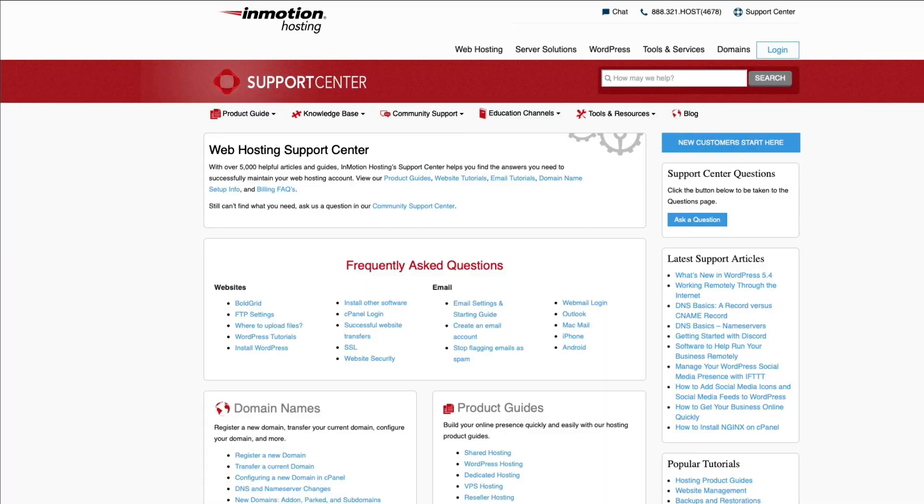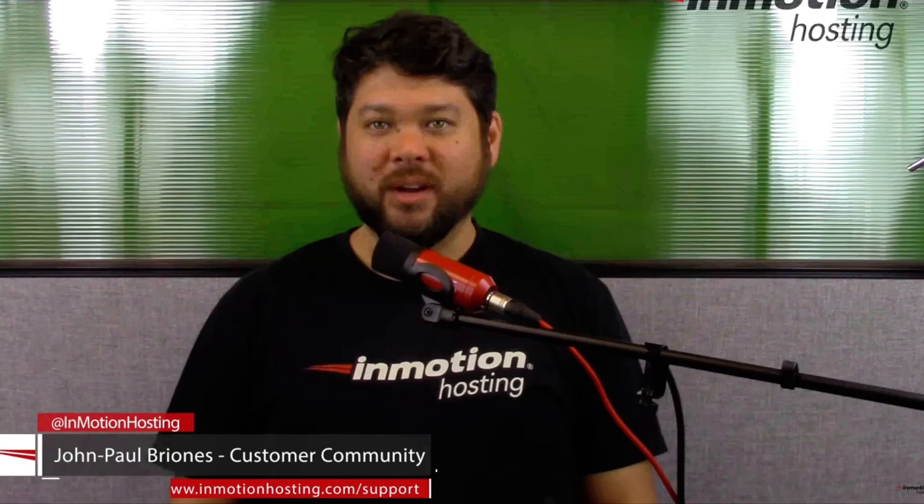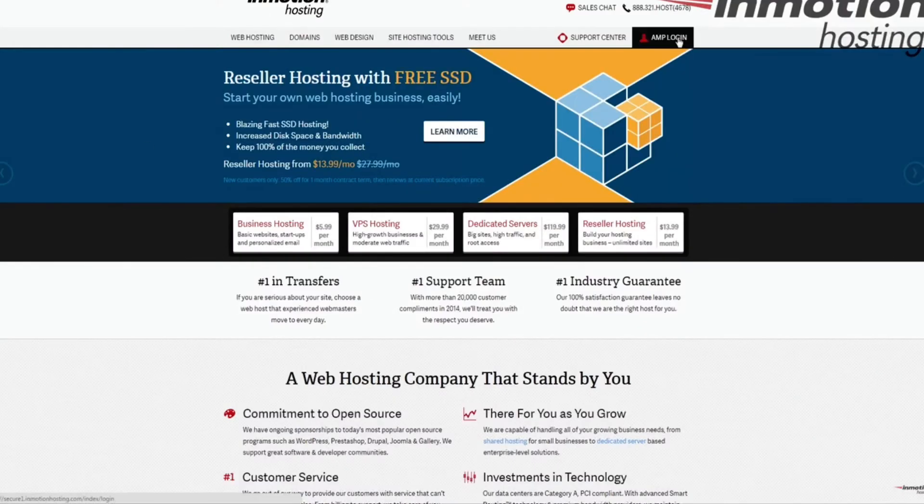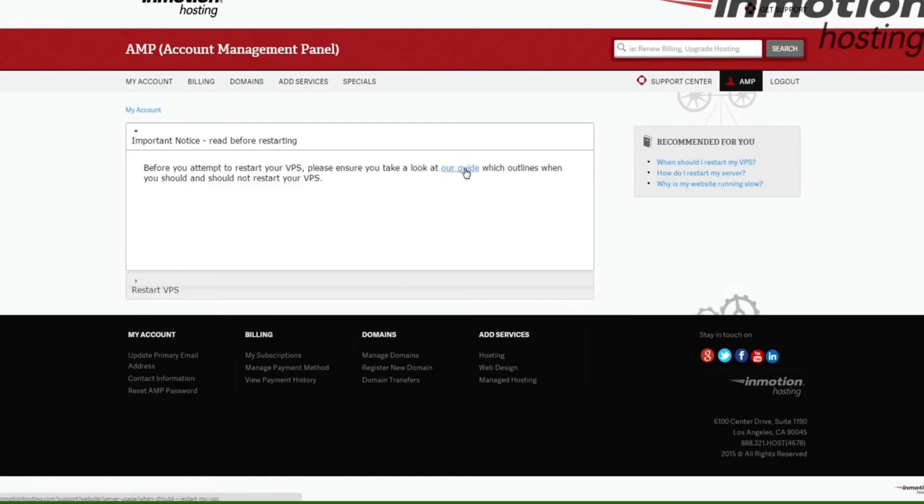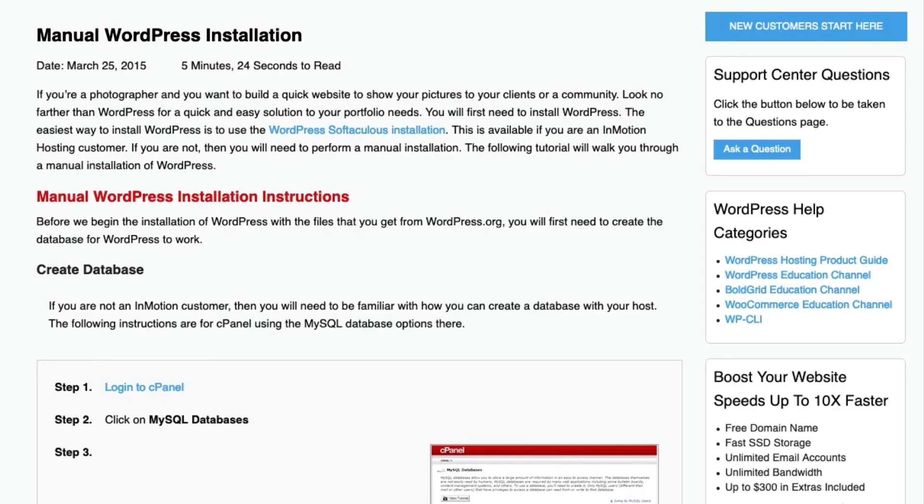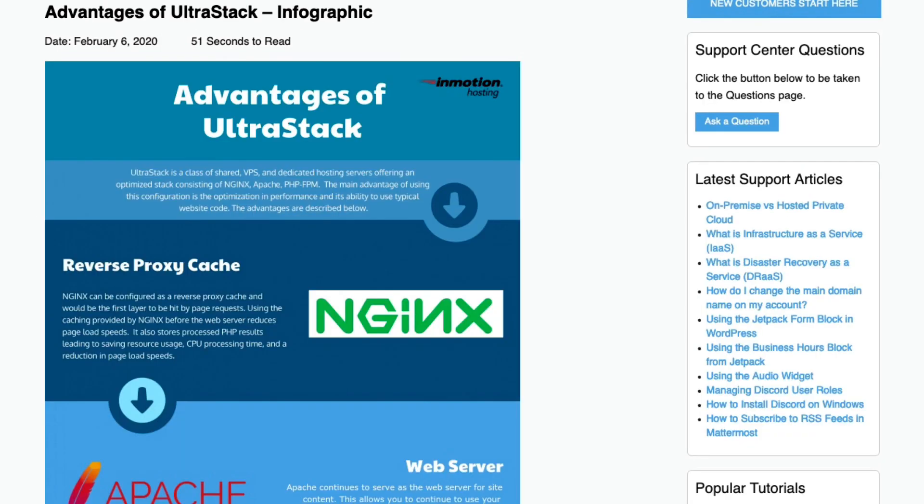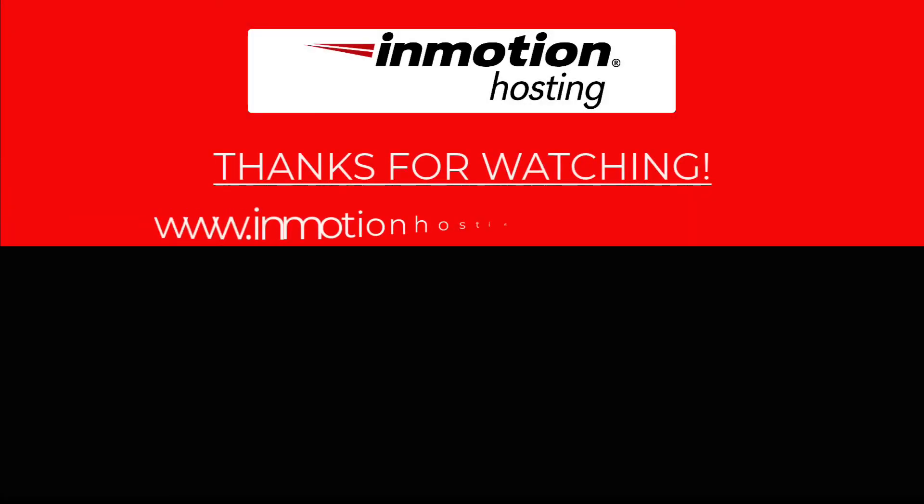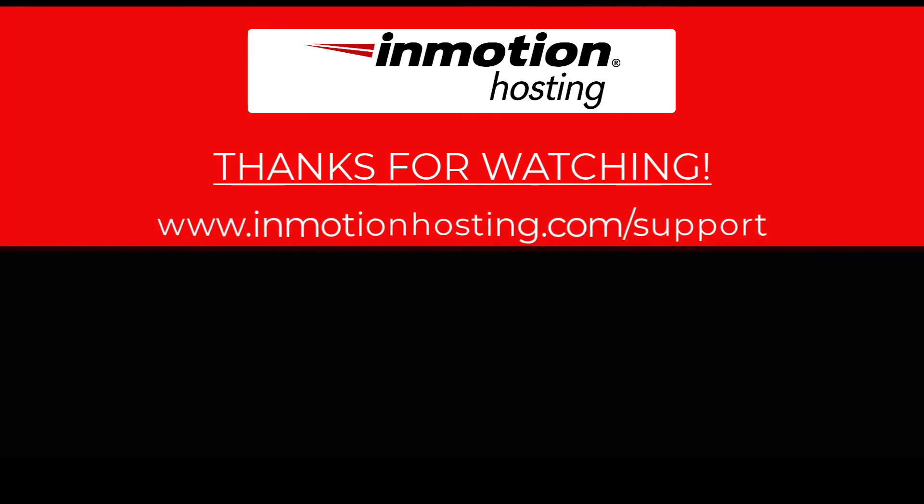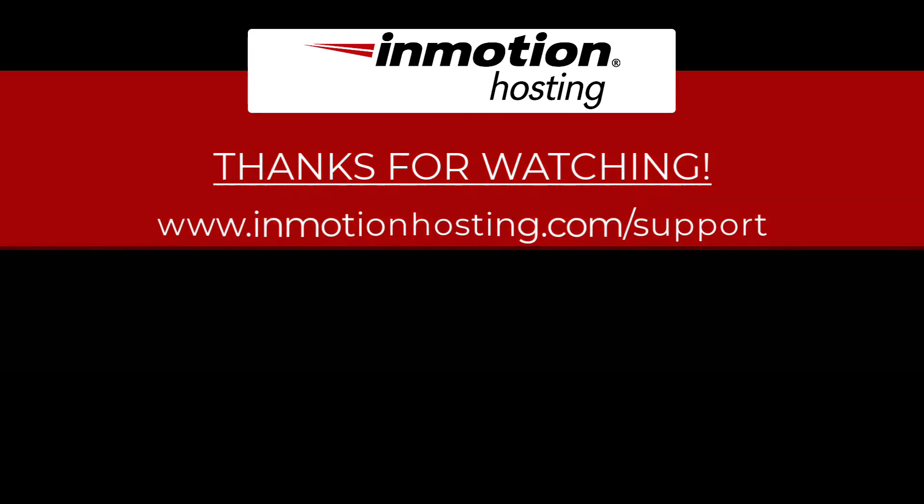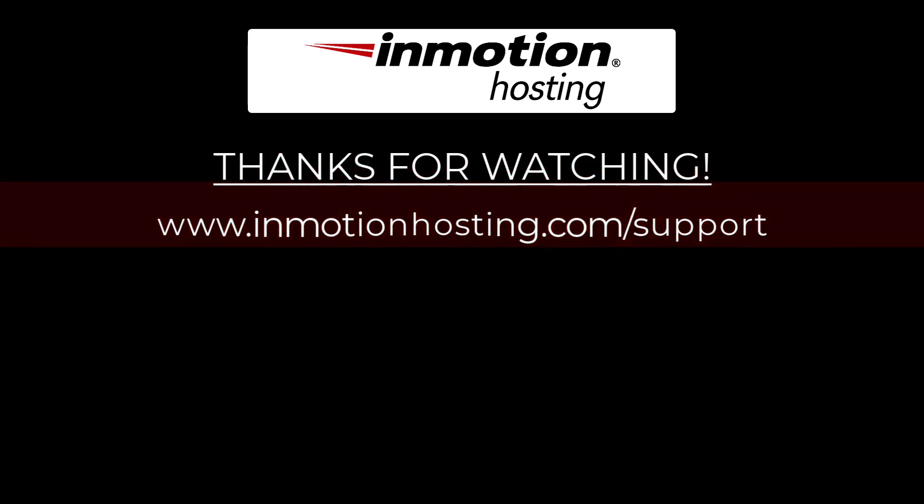Check out our InMotion Hosting Support Center for help with your website. We provide thousands of step-by-step guides, videos, and much more to lead you towards making your online project a successful one. You can find us at www.inmotionhosting.com. We'll see you next time.